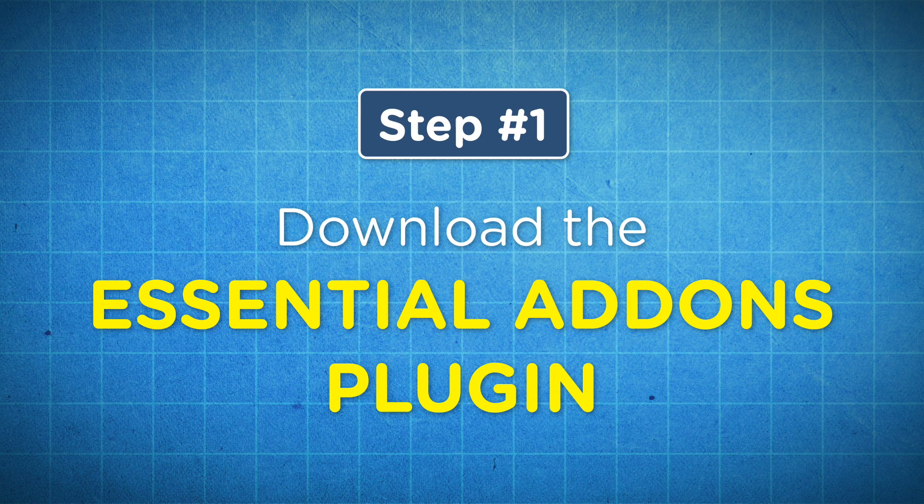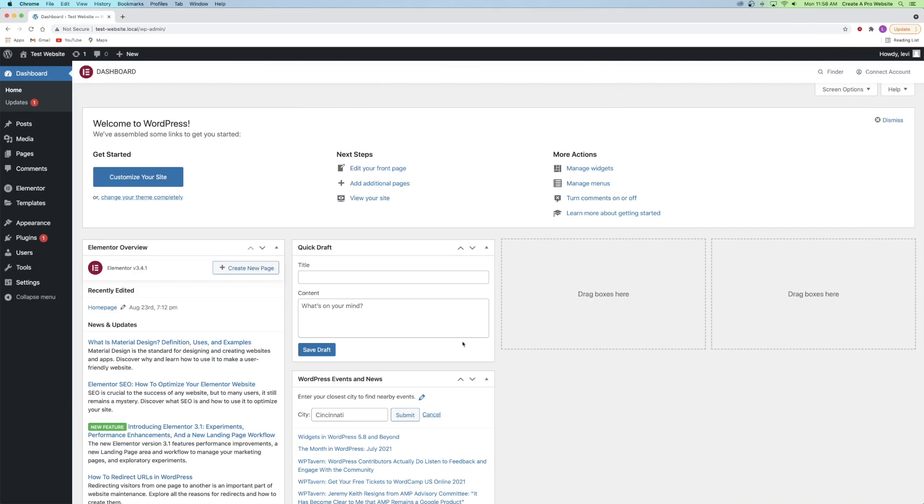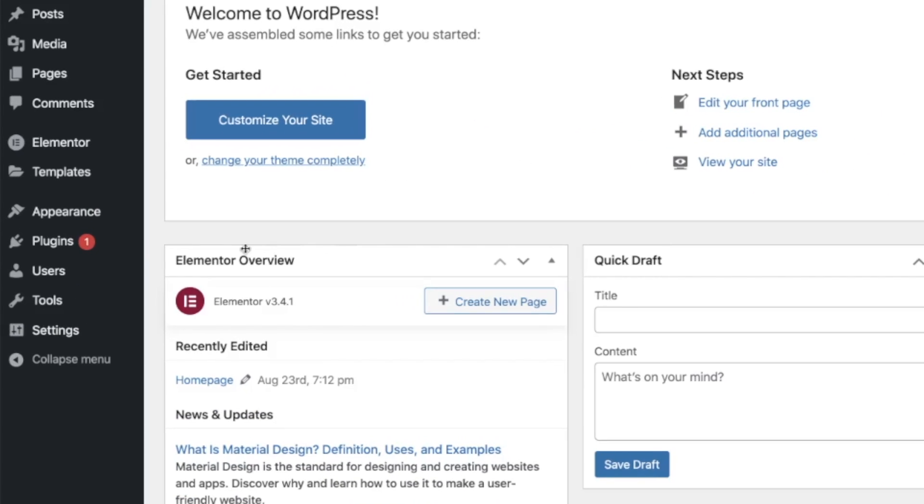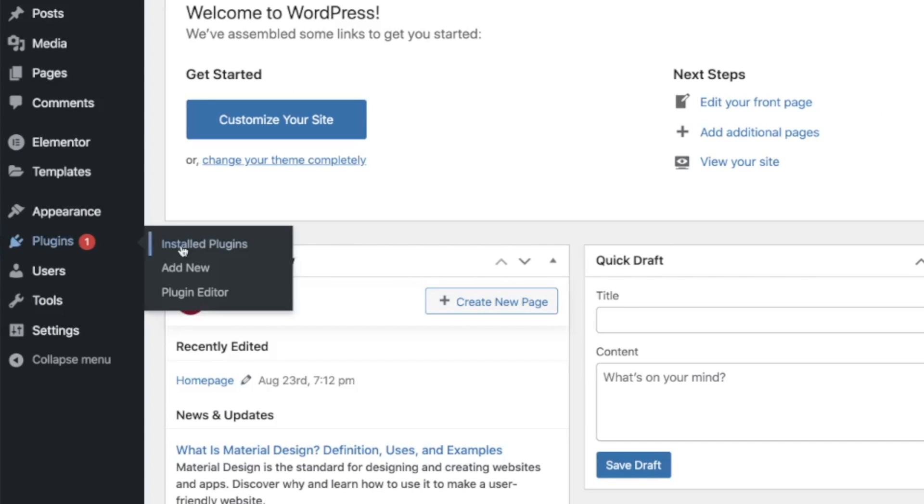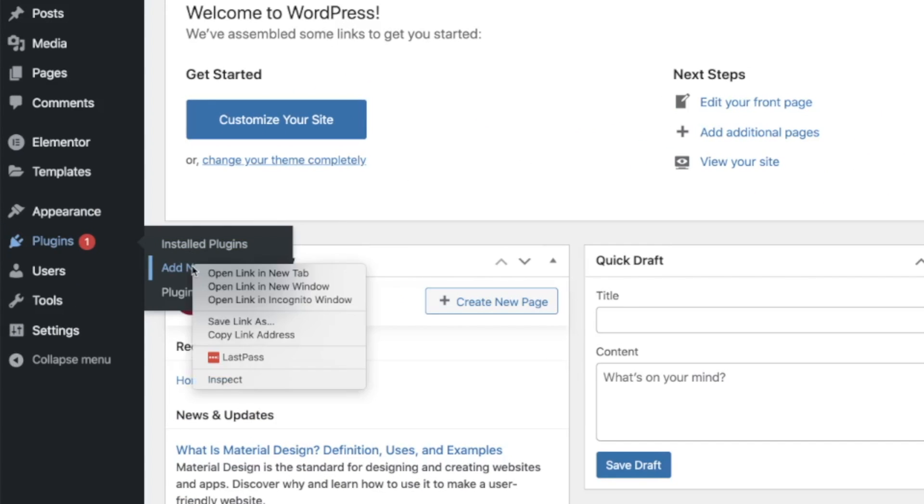Step number one is to download the Essential Add-ons plugin. From your WordPress dashboard you're going to want to go to the plugins tab and then click on add new.